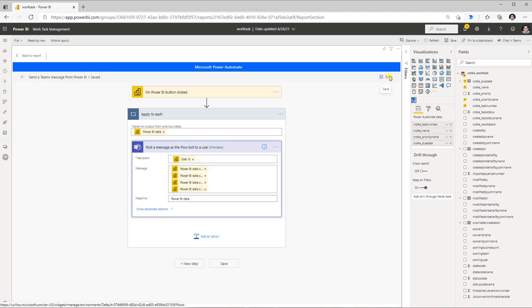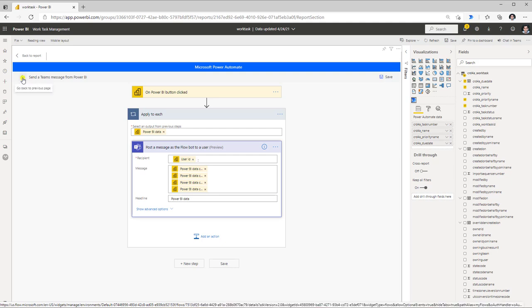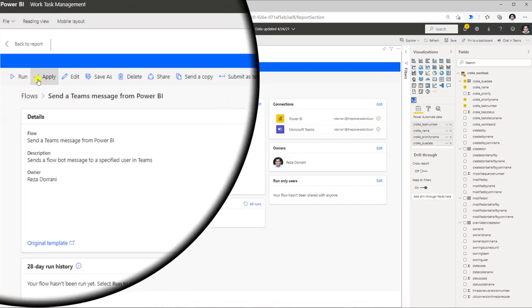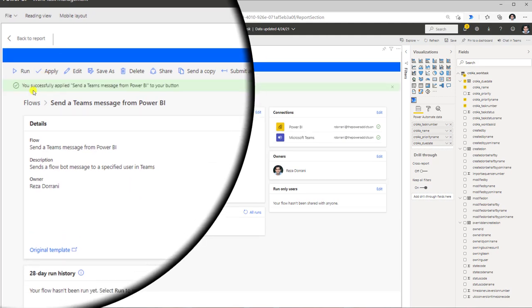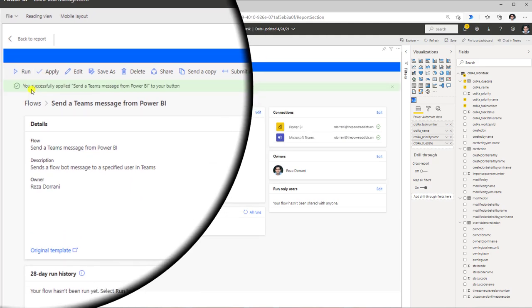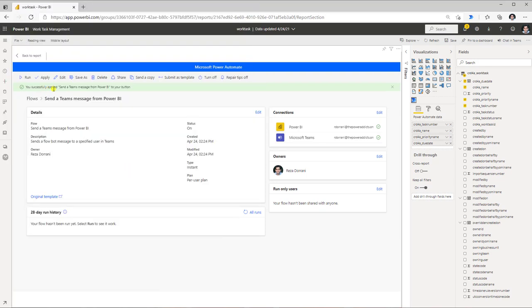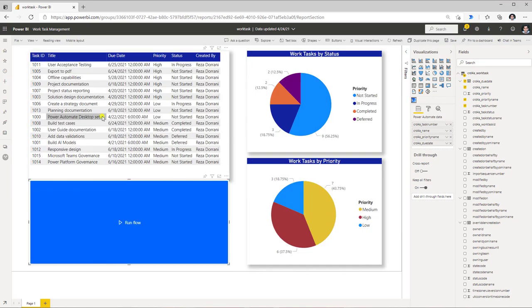Once I'm done with my flow I will click Save. Clicking Save only saves the flow — I still need to connect this flow to my Power Automate visual in the Power BI report. I click the back button and then click Apply. Once I see the message confirming the flow has been successfully applied, I can head back to the report where the Power Automate visual now shows the Run Flow button.